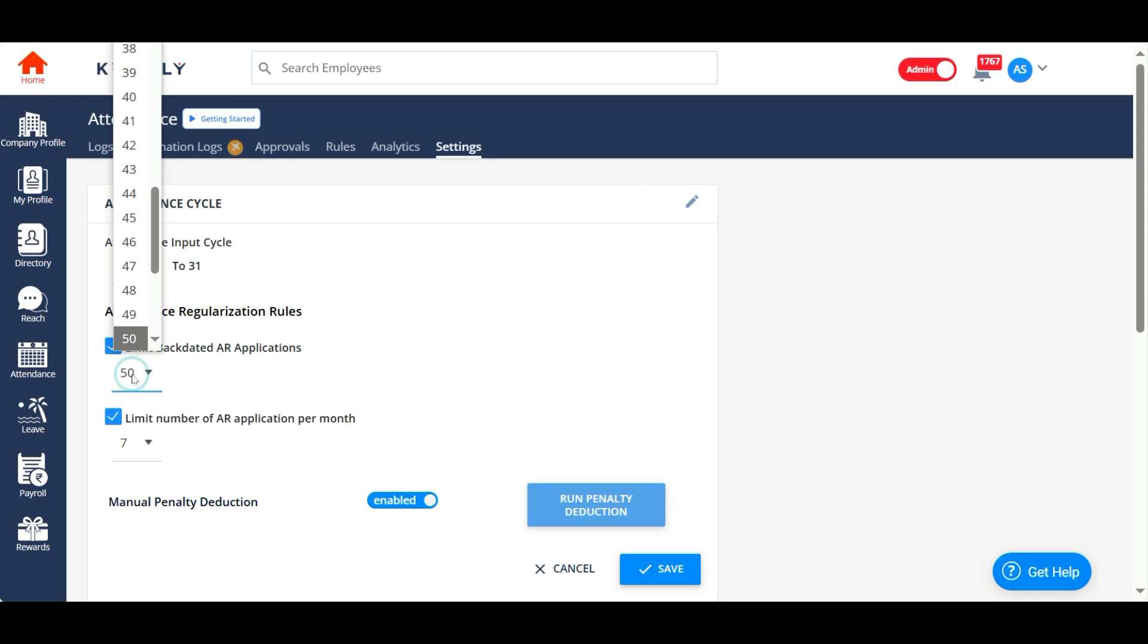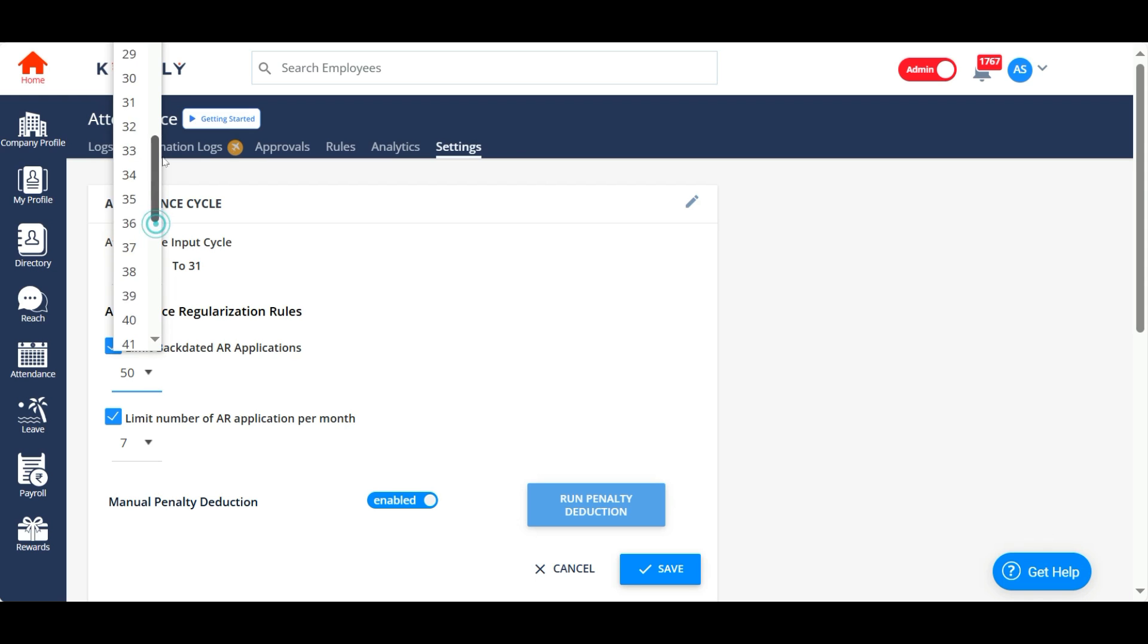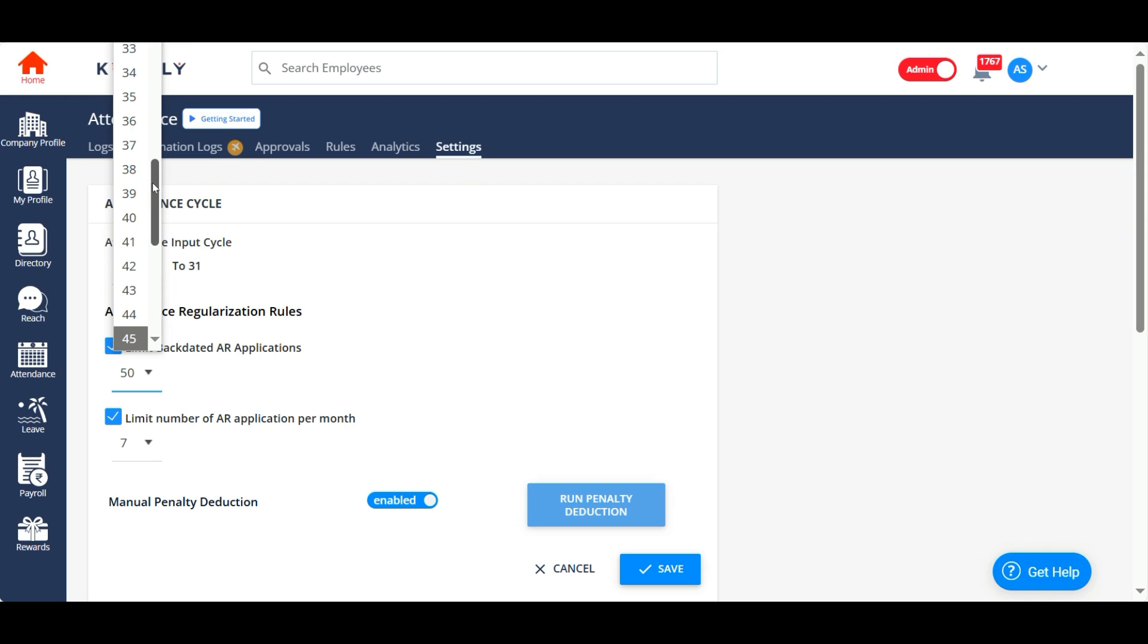How many days can your employees go back in time to apply for regularization? For example, if they have taken a leave on the 5th of September, can they regularize that leave on the 13th or 14th of September? If yes, you can enable this and put in how many days your employees can go back.